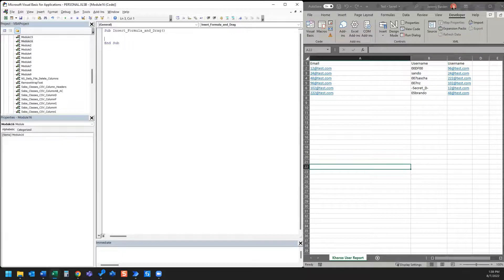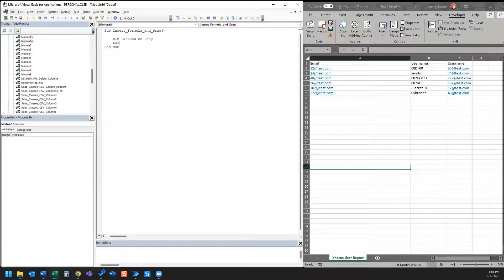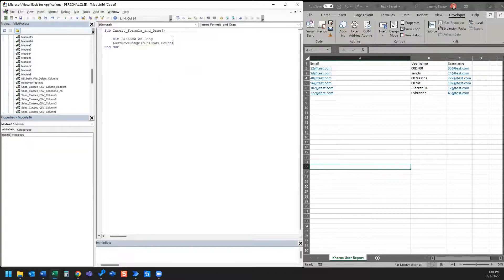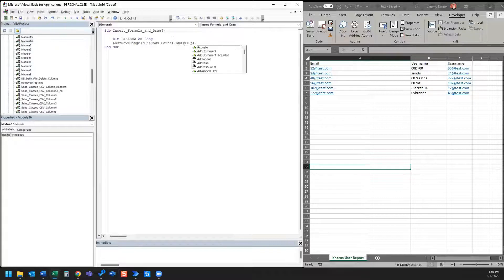The first thing we want to do is dim last row as long, and we want to specify our last row as a range. In this example the adjacent column is C, so we're going to be specifying the last row as column C rows.count and xlDown.